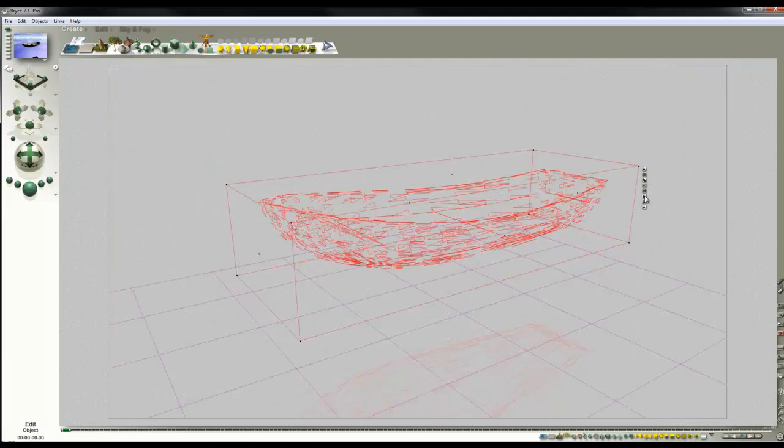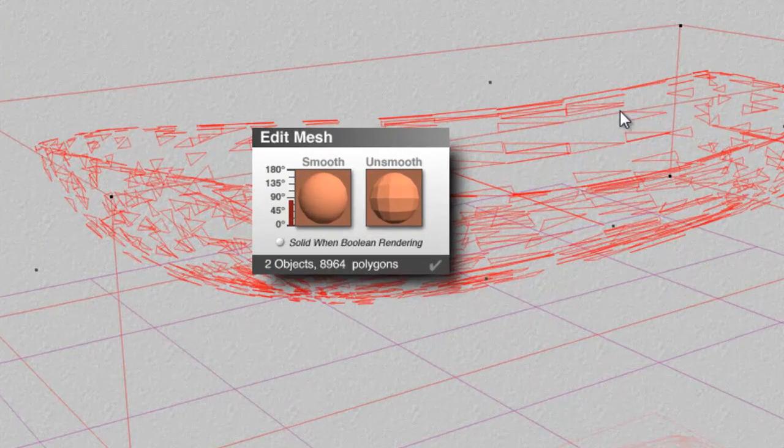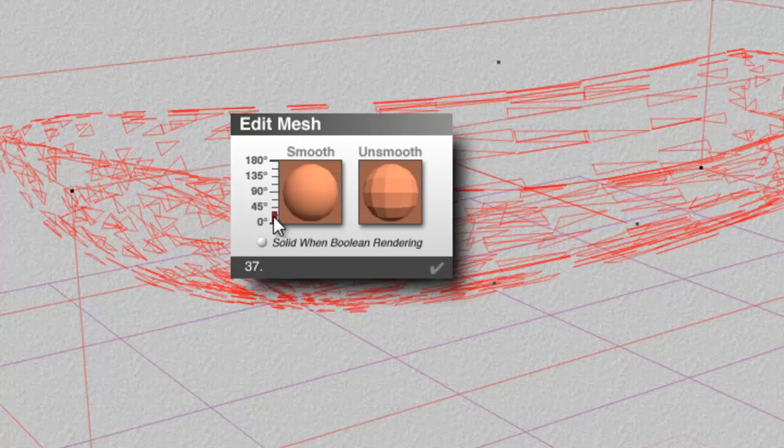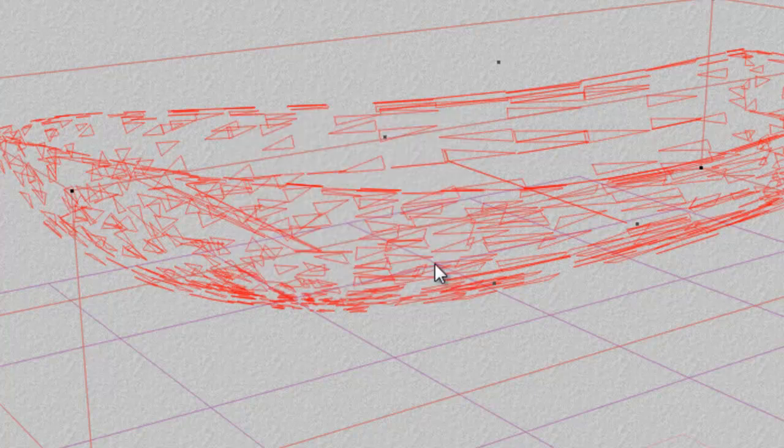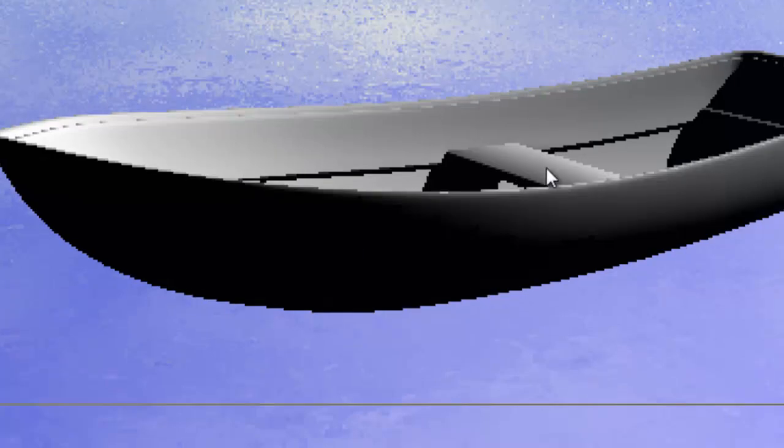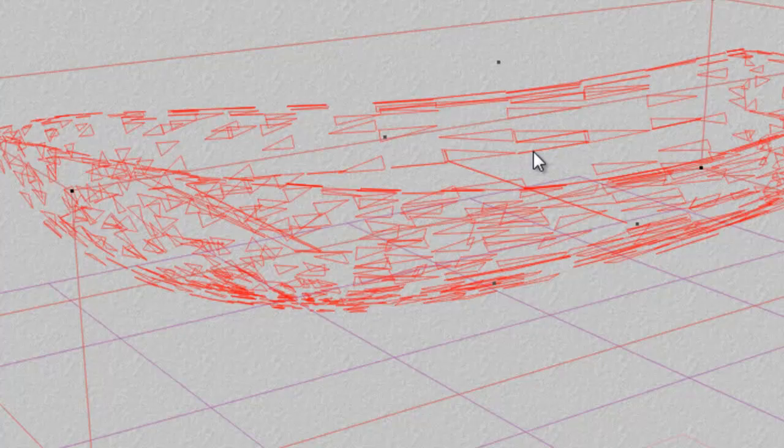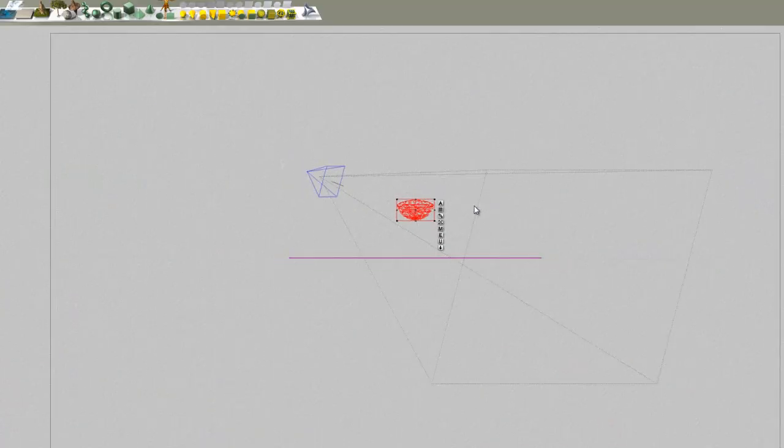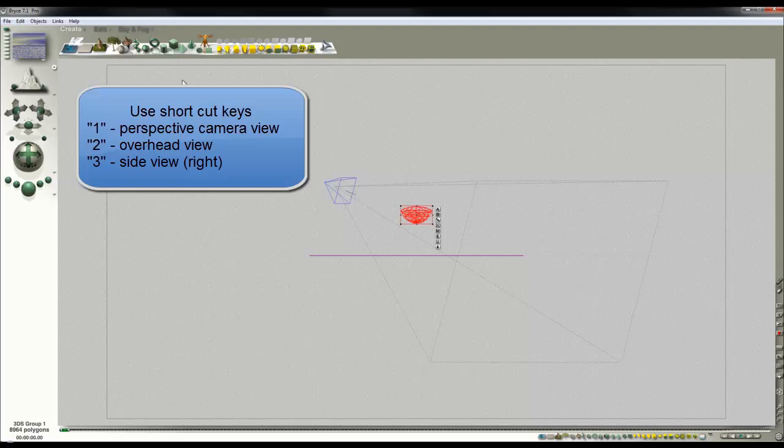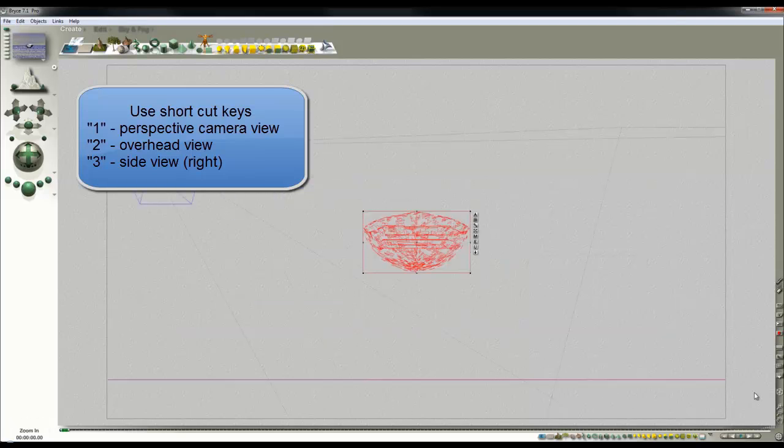To cure that I'm going to edit the mesh and smooth it just below 45 degrees so it keeps some of the corners and smooths some of the surfaces. That's tidied the appearance of that up and then using a side view I'll bring the camera in a bit so I can see what we're doing.